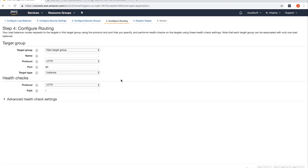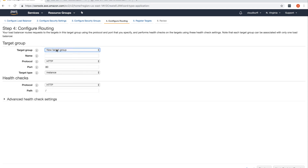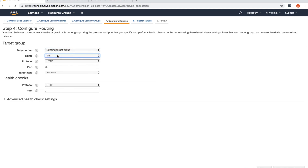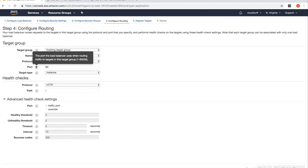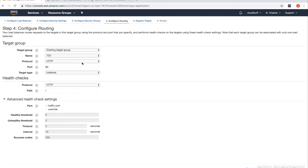In the Configure Routing step, select the existing target group we just created. The health check settings will be copied over from the target group. The target type is Instance and the port is 80 — this is the port the load balancer will use when routing traffic to the targets in this target group.